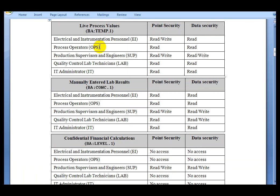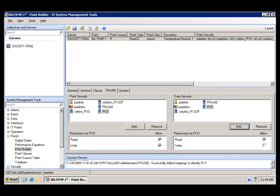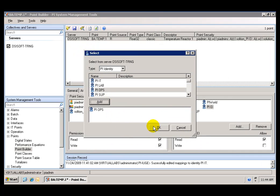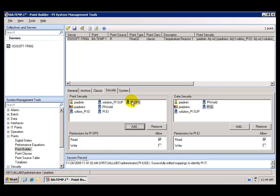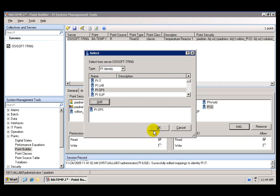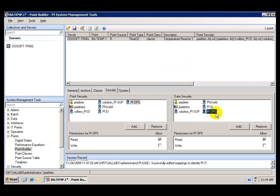The operators are going to have read access at each level — both point security and data security. So we add operators and give them read access. I will go ahead and pause now and finish adding the other groups.